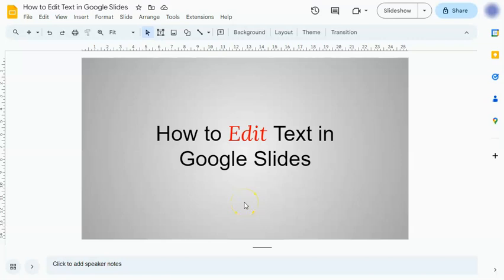In today's video, I'm going to show you how to edit text in Google Slides. Editing your text is quite easy, and here's how to do it.